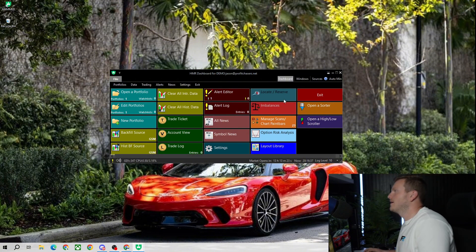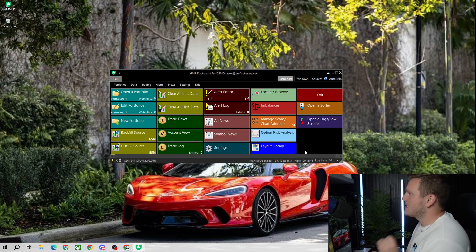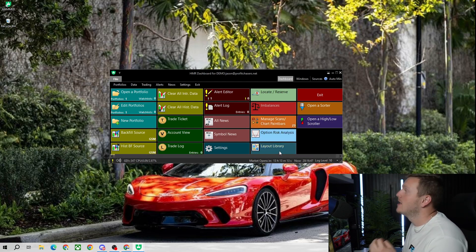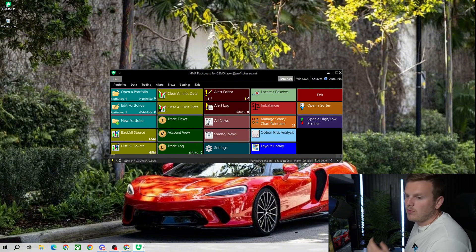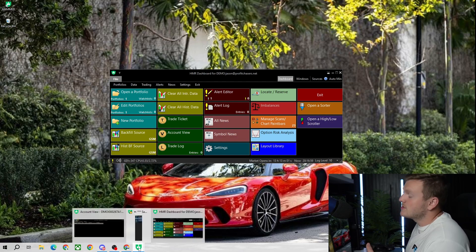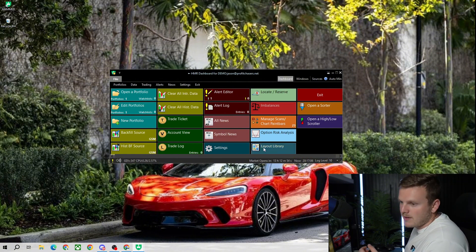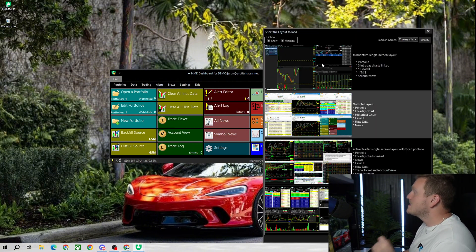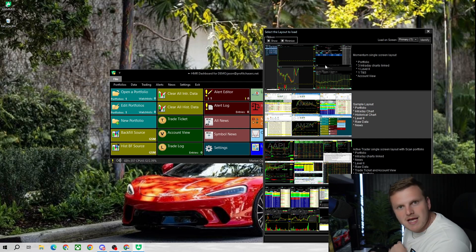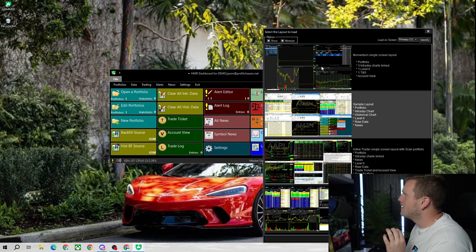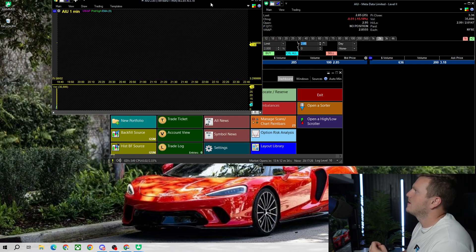Do not be overwhelmed when you first log in — it will look very ugly. I'm going to teach you how to create the best setup possible. Hammer liked my setup so much they actually have it in the layout library as the number one layout. To find it, hover over the Hammer icon, go to the Hammer Dashboard, click Layout Library, then select Single Screen Layout — this is my exact setup.